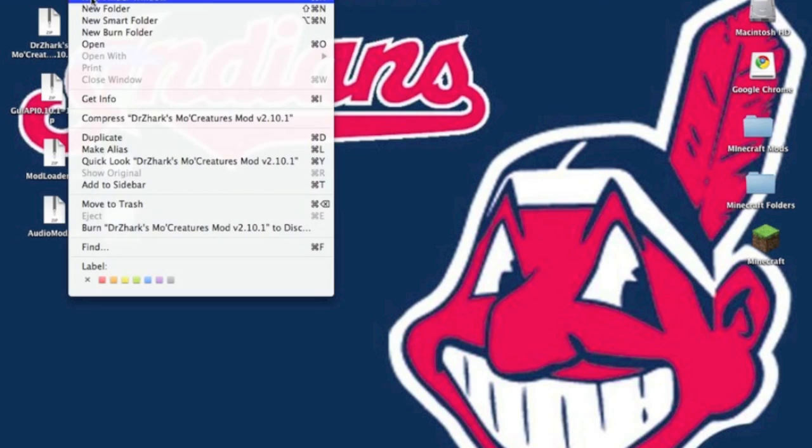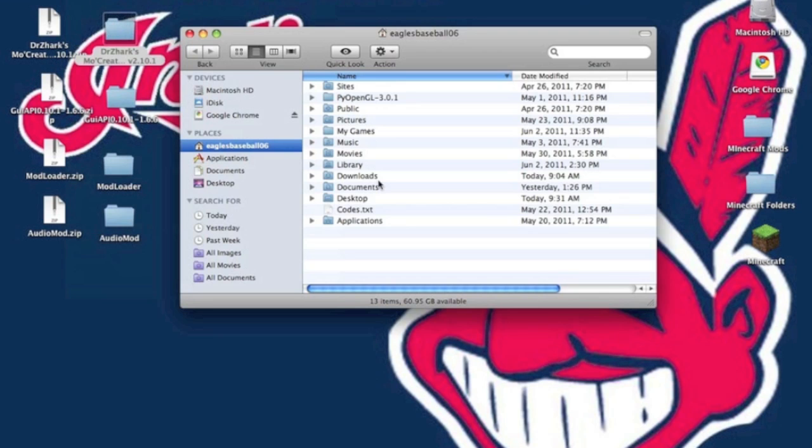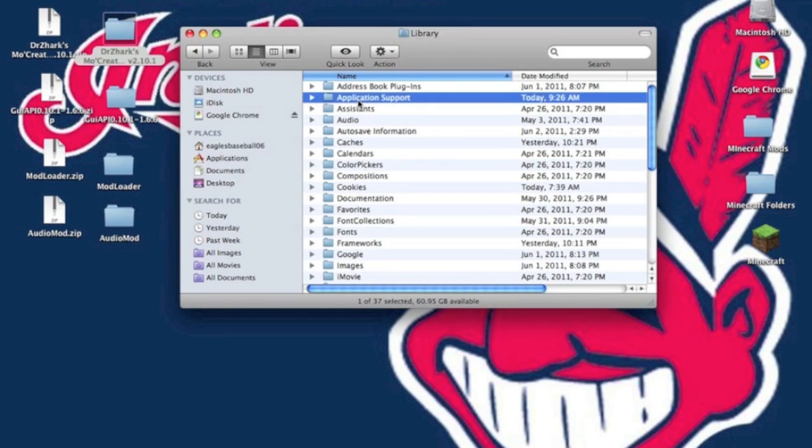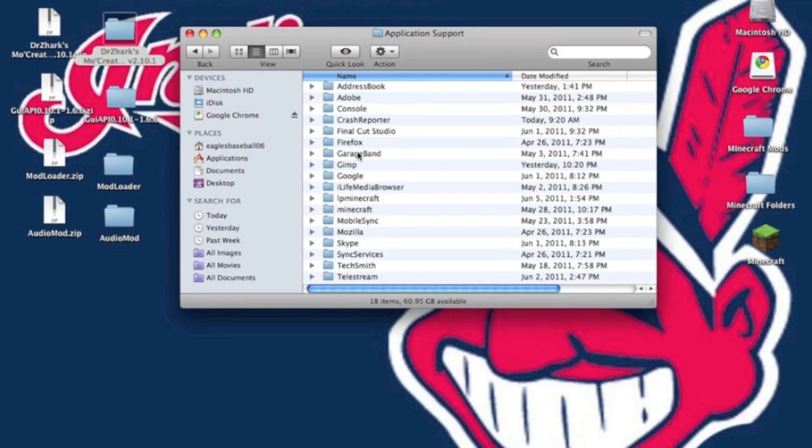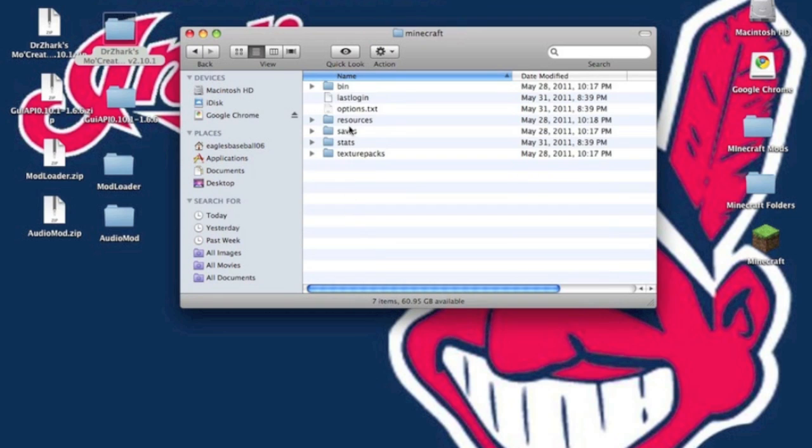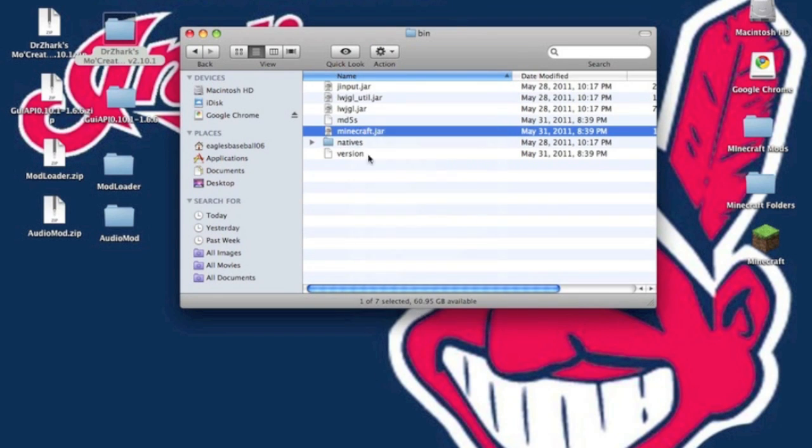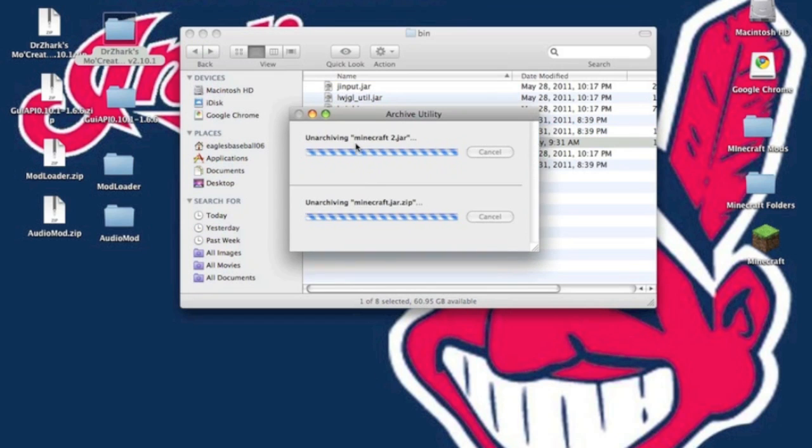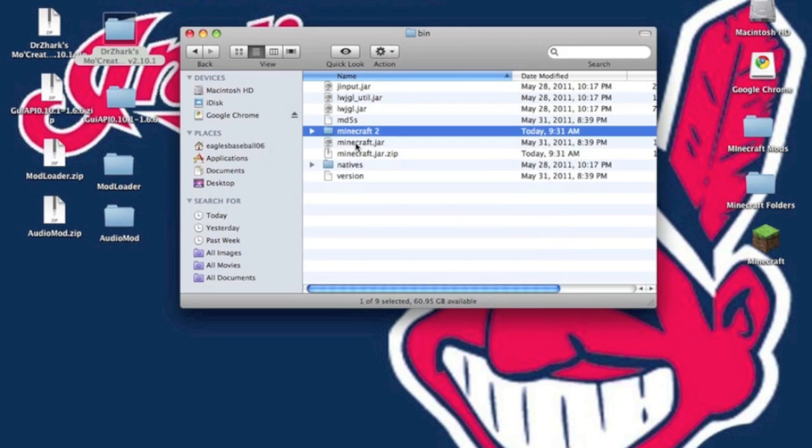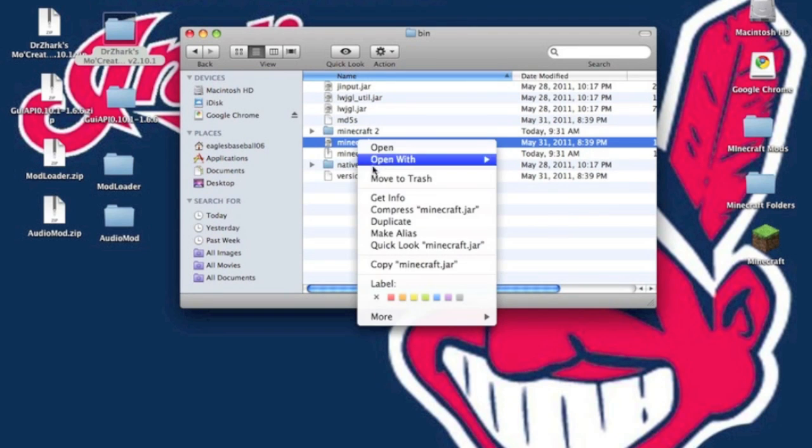You want to go to Finder, new Finder window, go to your Library, Application Support, Minecraft, go into your bin. Go to your minecraft.jar and compress minecraft.jar, then unzip it and it will give you a folder.